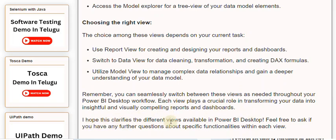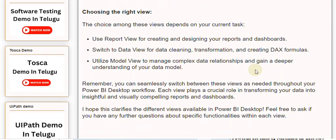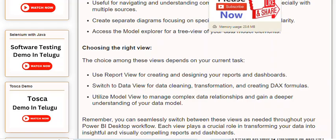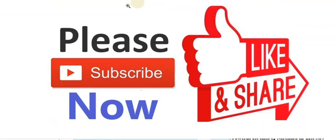I hope this clarifies the different views available in Power BI Desktop. Feel free to ask if you have any further questions about specific functionalities within each view. Thank you.